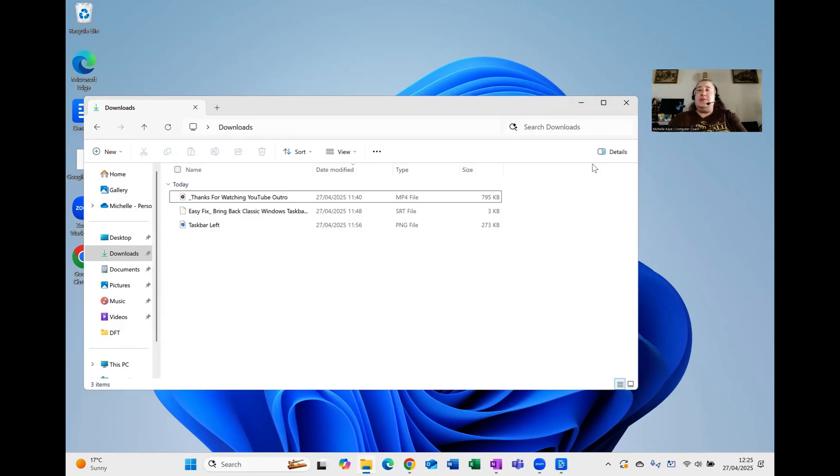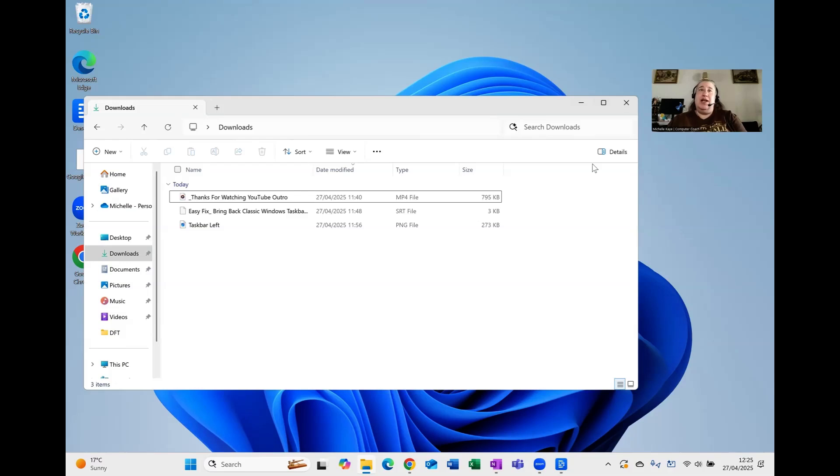A few tips and tricks to help you easily tell which version of Windows, that's 10 or 11, you've got installed on your computer.